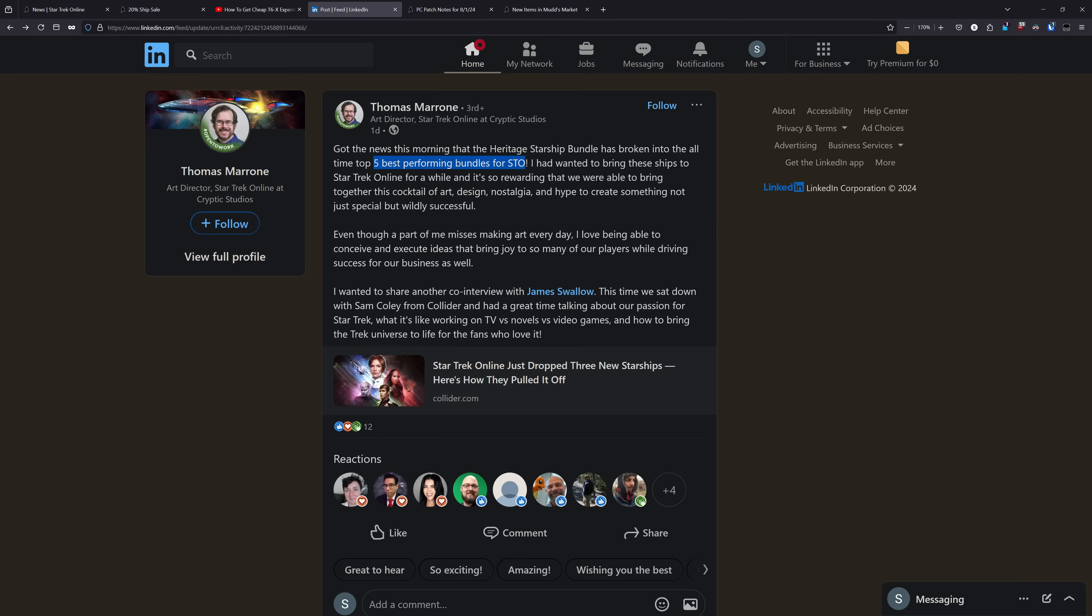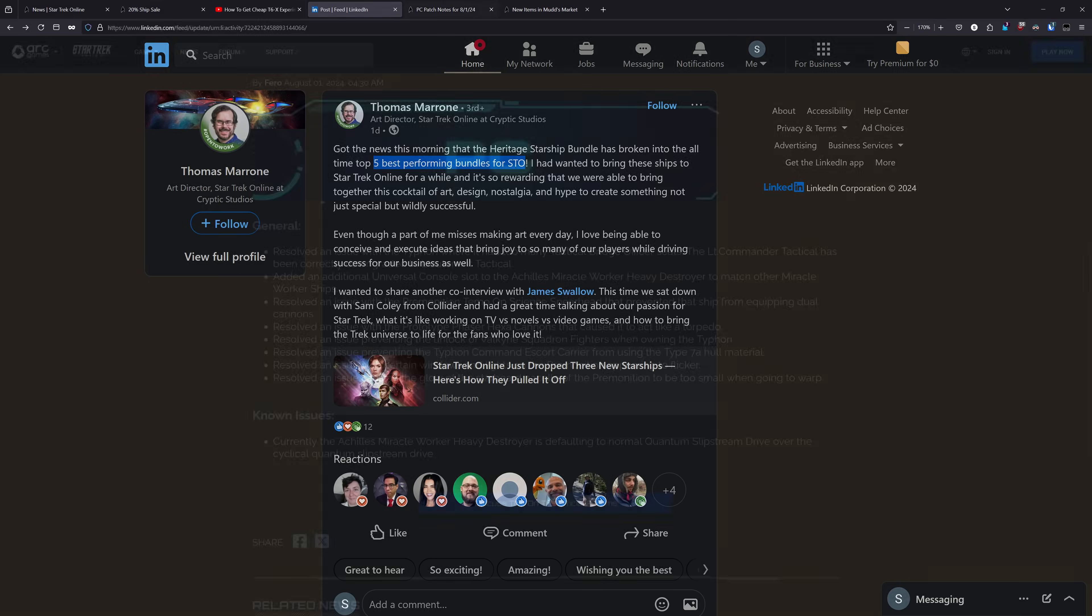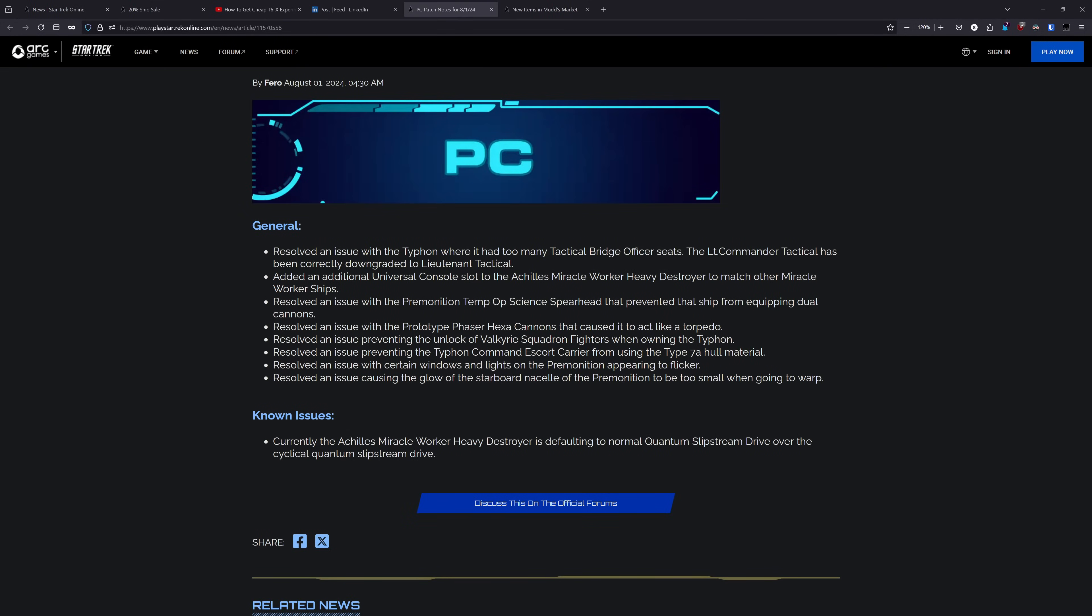So my question to all of you is, what three ships would you guys like to see in a Heritage 2 bundle? Let me know down below. And heading over to the PC patch notes, we have a bunch of fixes here for the Heritage bundle. So the first thing here is they resolved an issue with the Typhon in which it had too many tactical bridge officer seats. Like I talked about in the video last week, it had a Lieutenant Commander, which was supposed to be a Lieutenant.